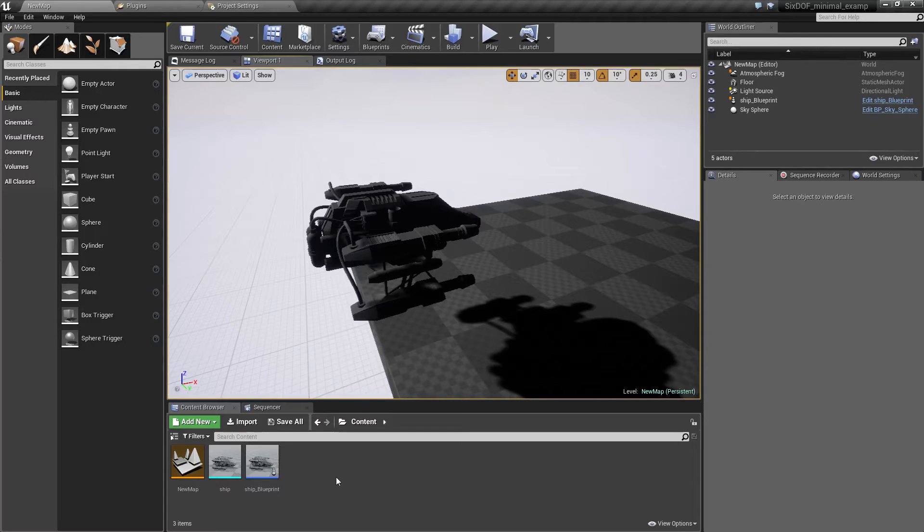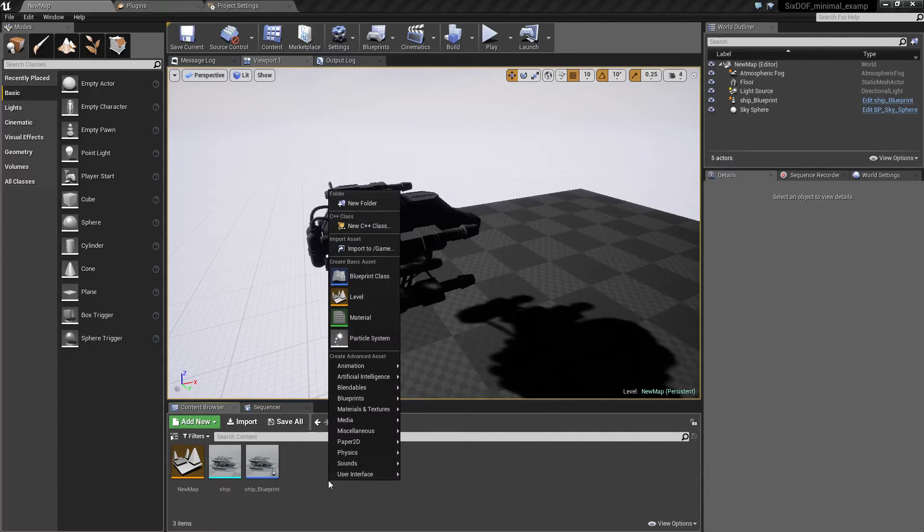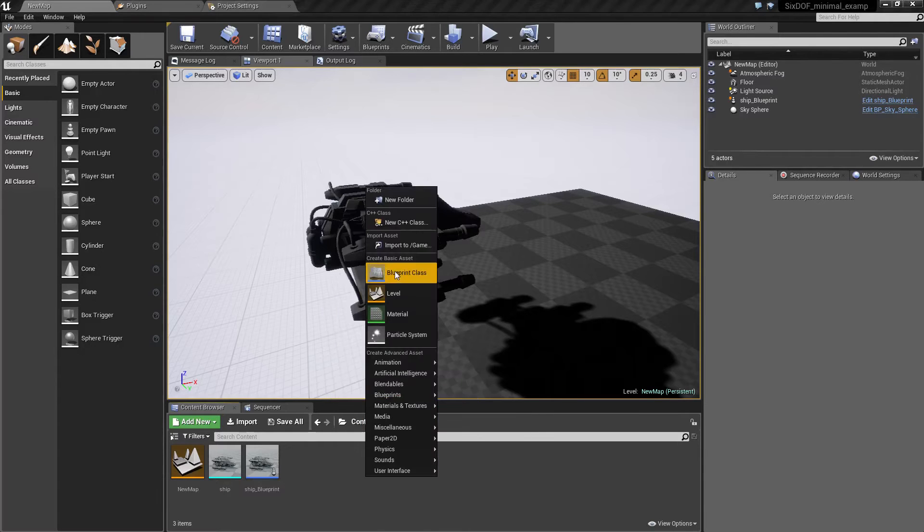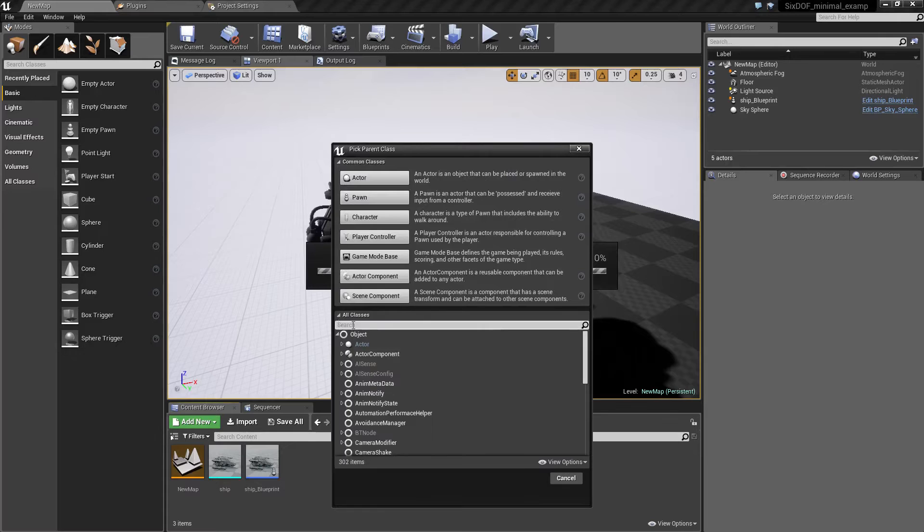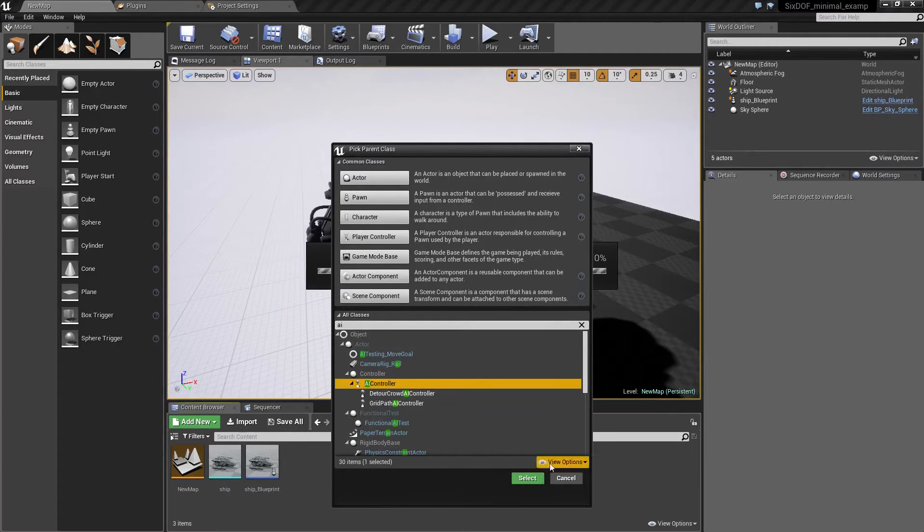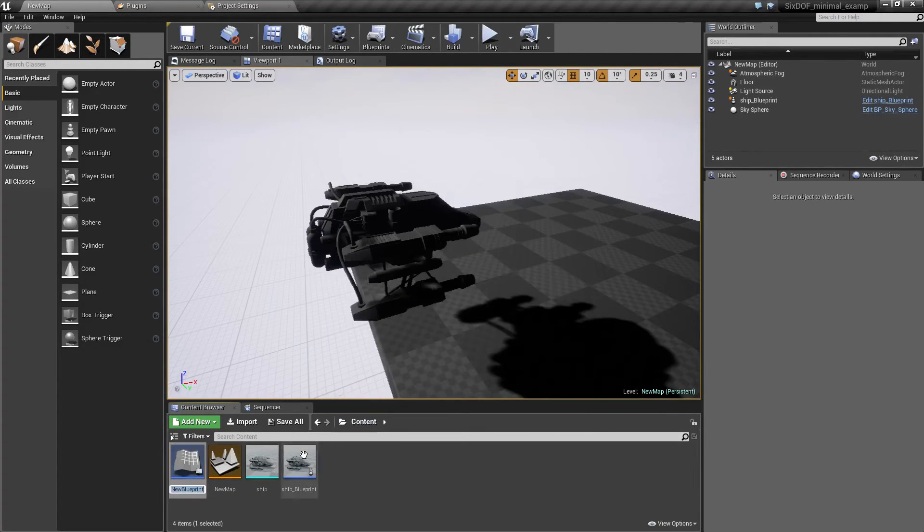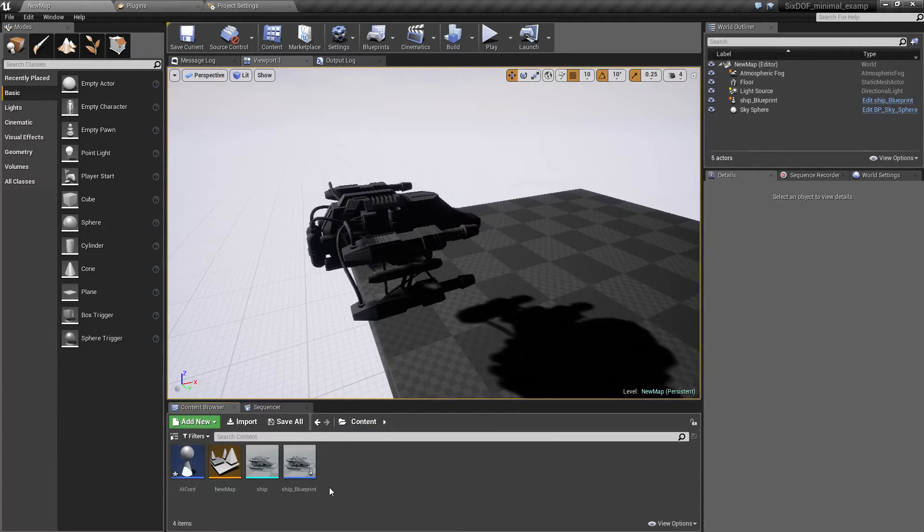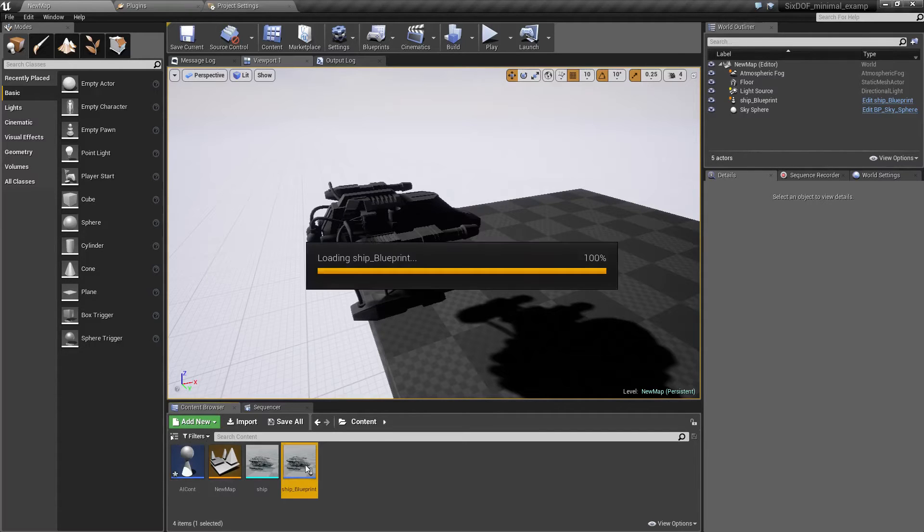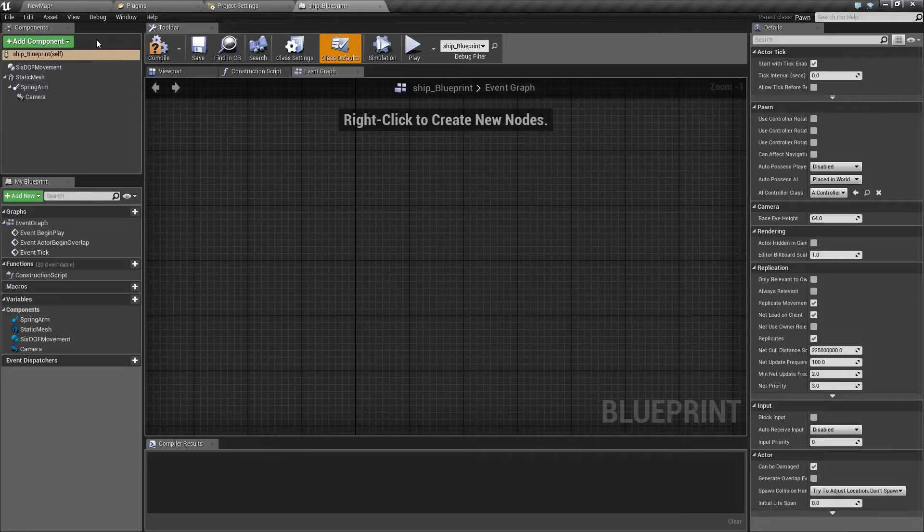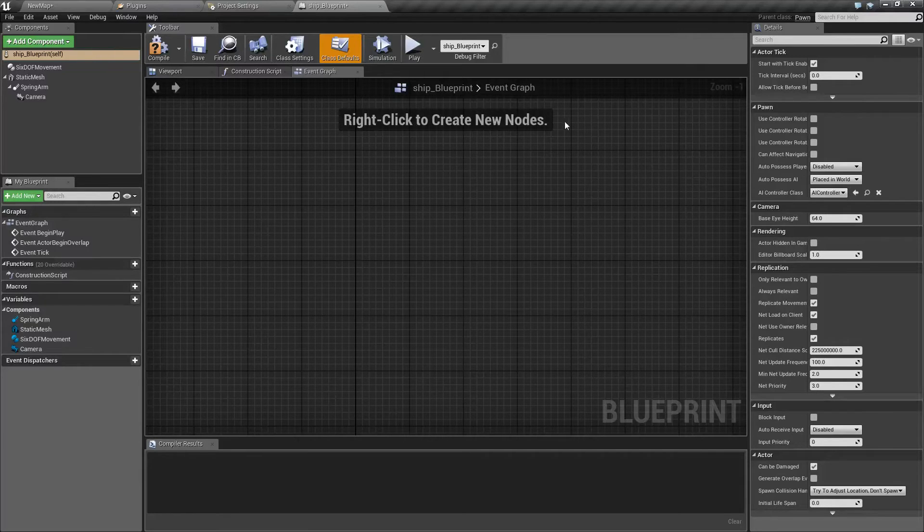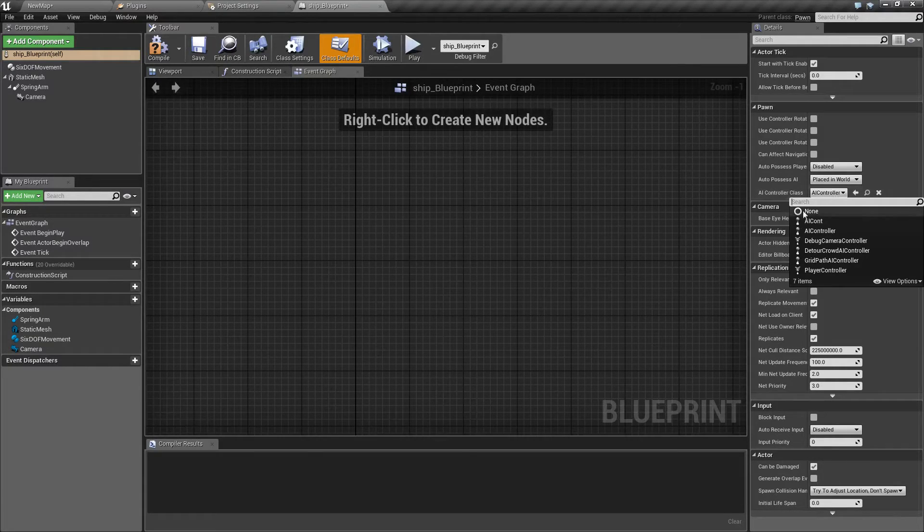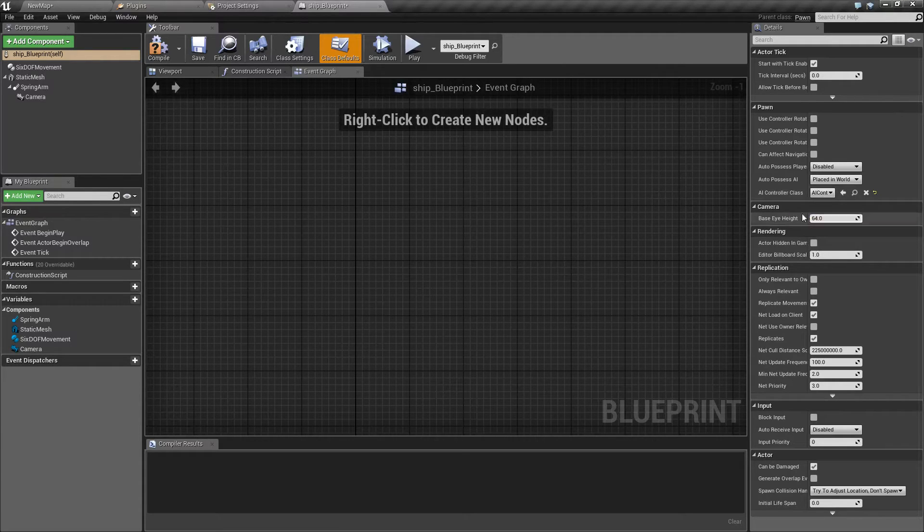Now that we have it activated we can start by creating an AI controller. This is done by going to blueprint class, and let's name it AI controller. In our ship blueprint we need to also do a couple of things.